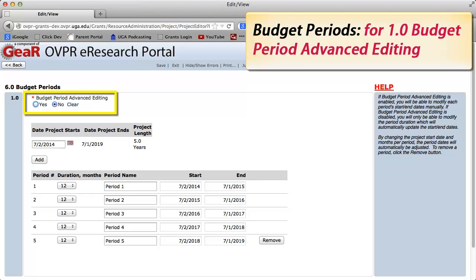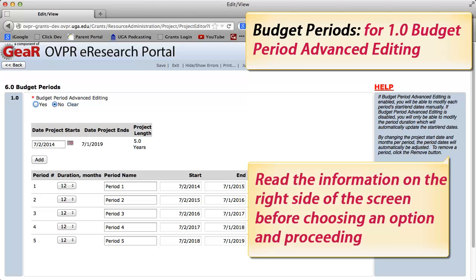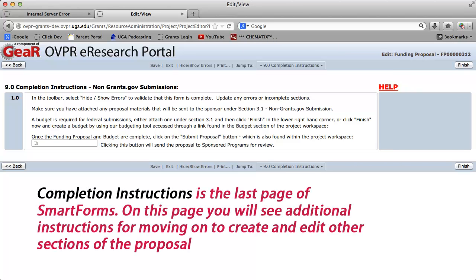For budget periods, under 1.0 Budget Period Advanced Editing, read the information on the right side of the screen before choosing an option and proceeding. Completion Instructions is the last page of Smart Forms. On this page, you will see additional instructions for moving on to create and edit other sections of the proposal.